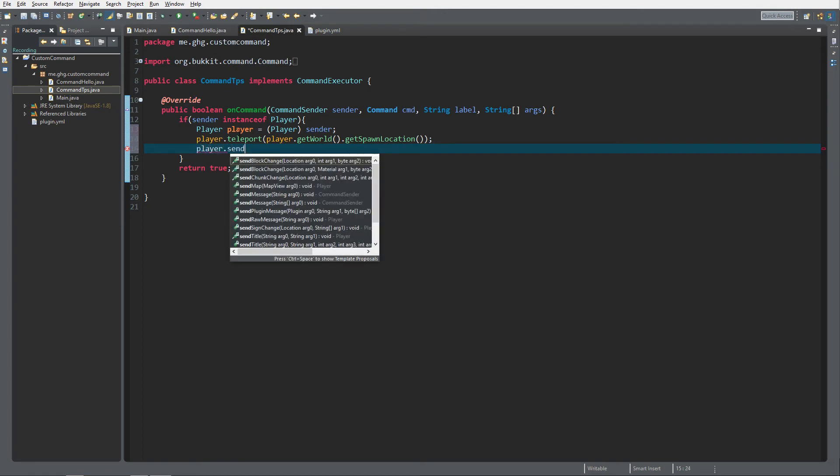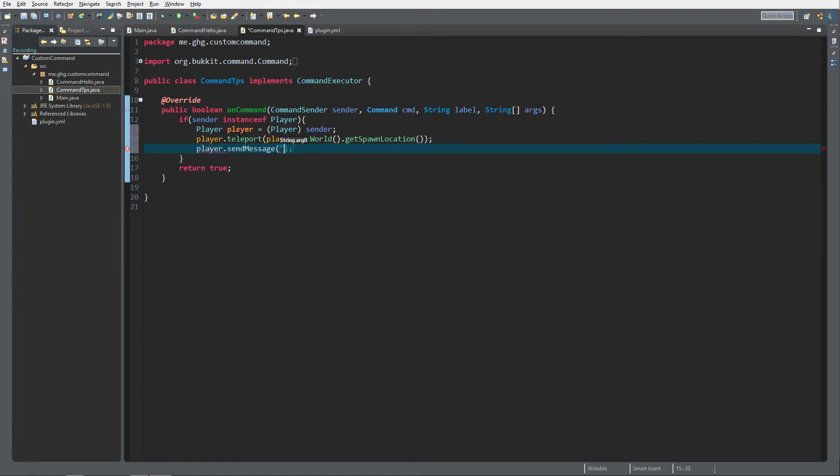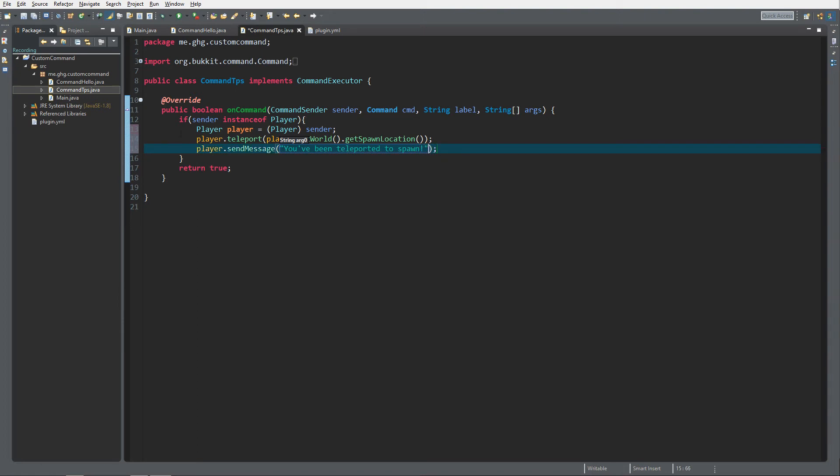Send message: you've been teleported to spawn. That's it, that's how you teleport a player to the spawn. Let's check it out in Minecraft to see if it worked.